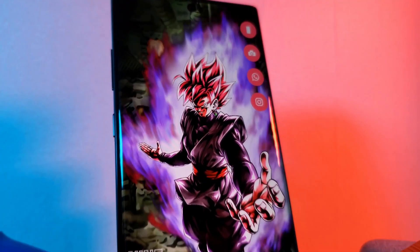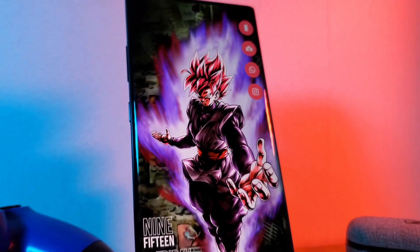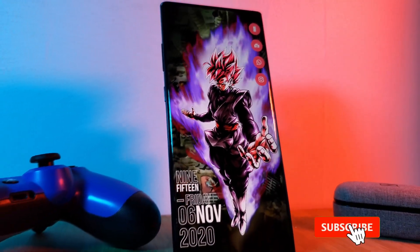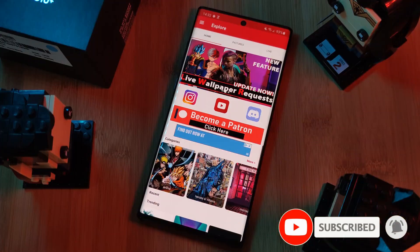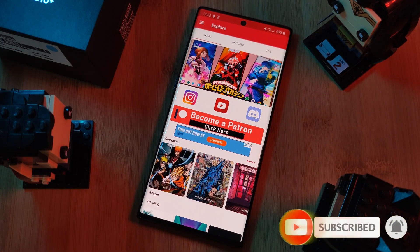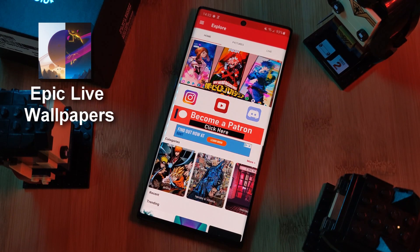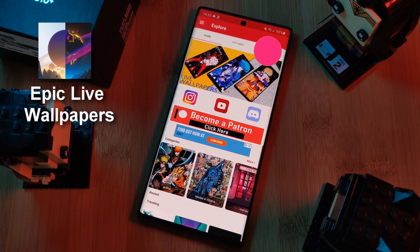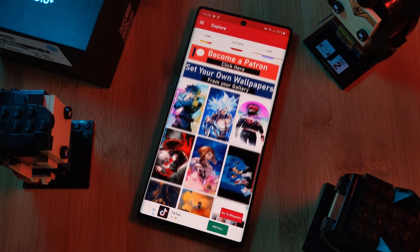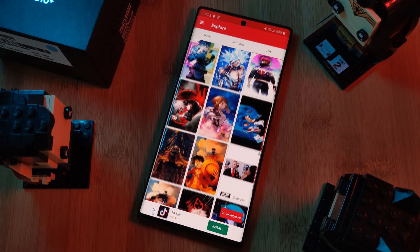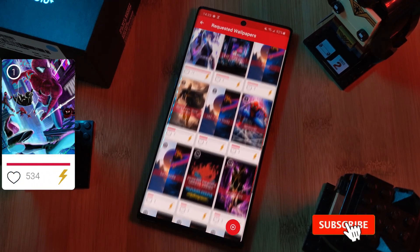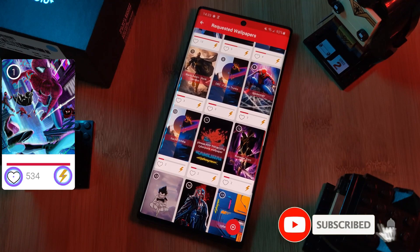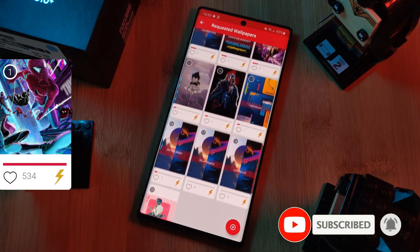But before we get started, if you like this video and want to see more just like this, make sure you like and subscribe to help support the channel. And don't forget to submit your live wallpaper and home screen requests right from within the Epic Live Wallpaper app. Just head to the live section and then click on the request button, and remember to boost your favorite ones using both the heart and the booster buttons here.